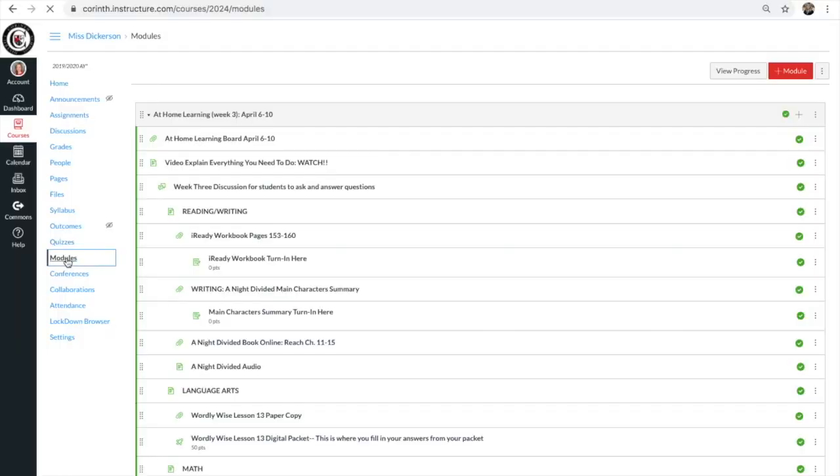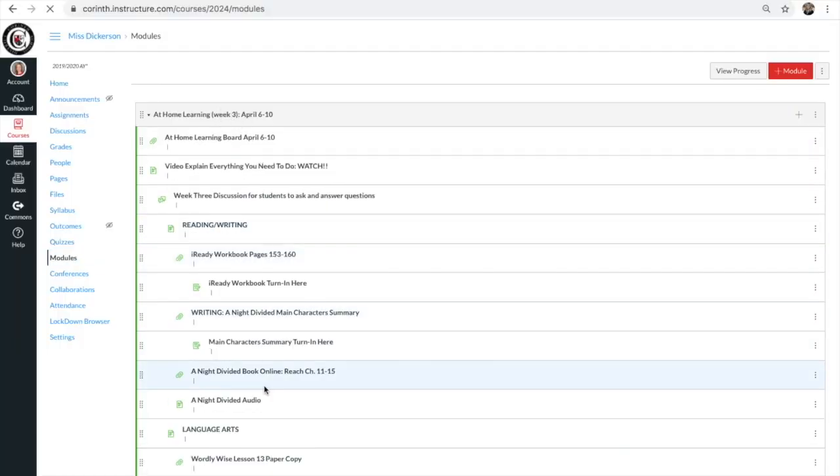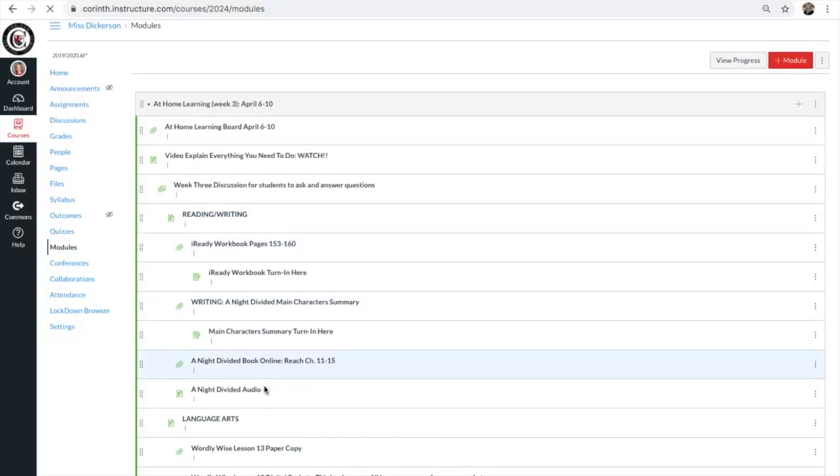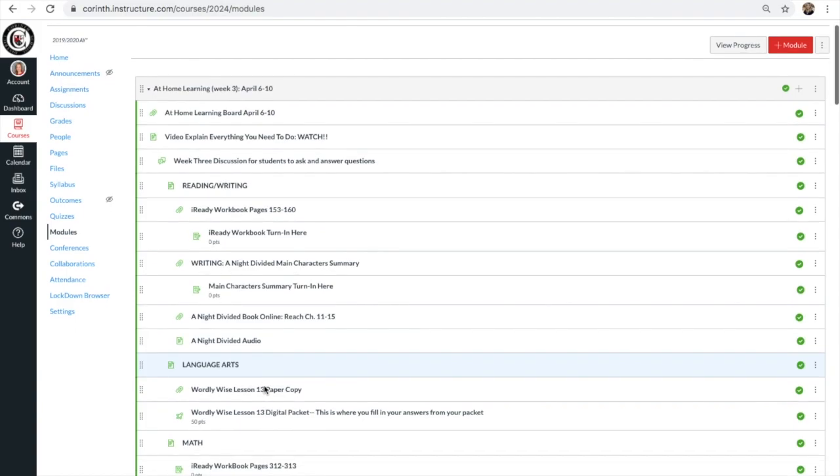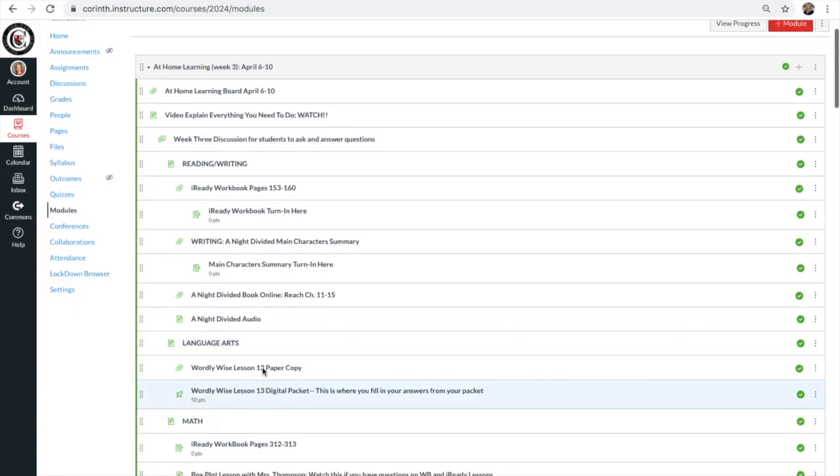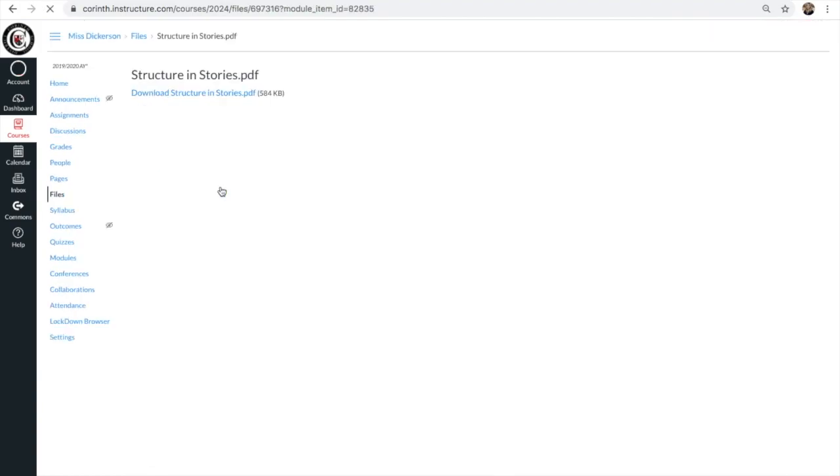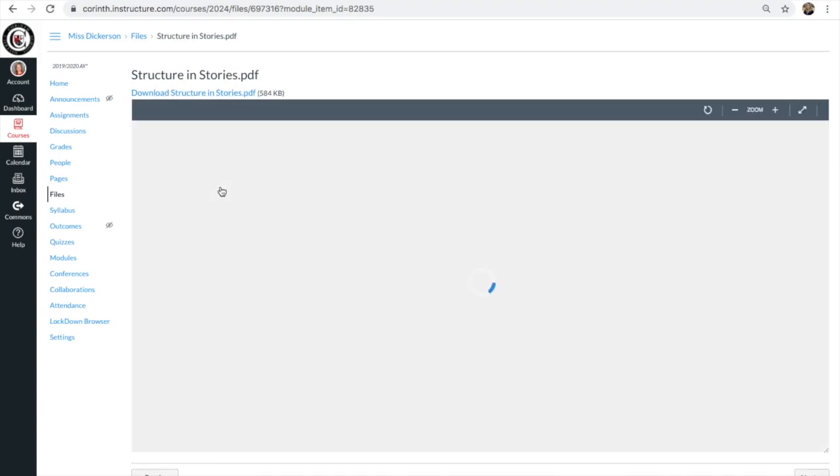Alright, you need to go to your modules. However your teacher has your work organized, you need to find your iReady workbook pages.